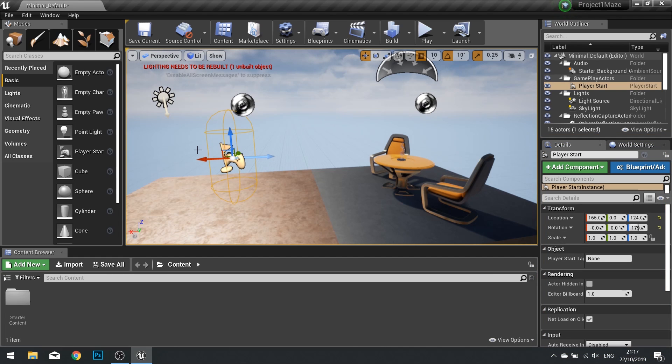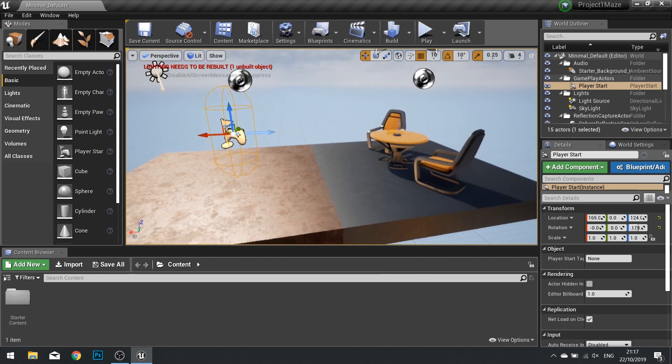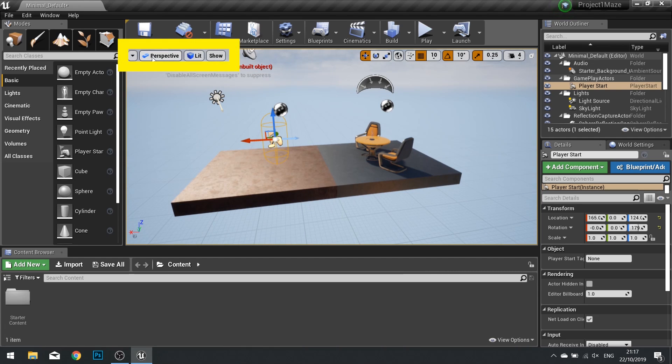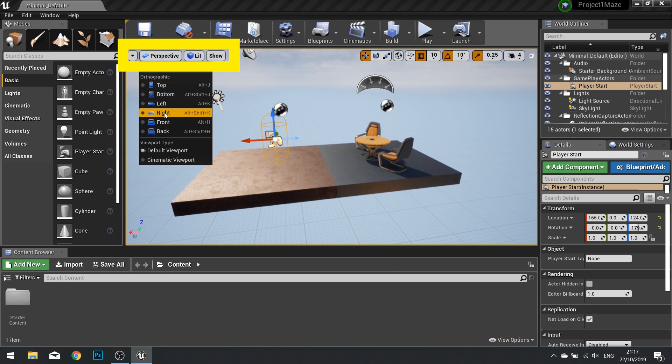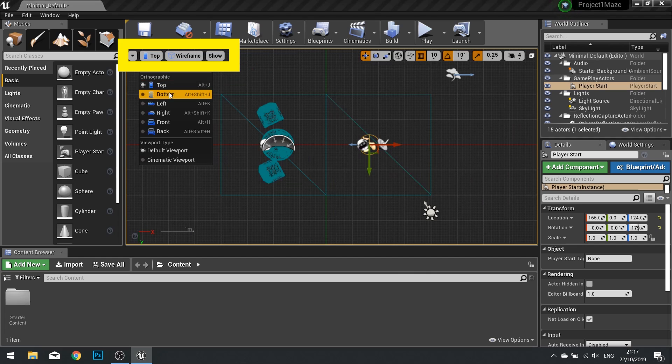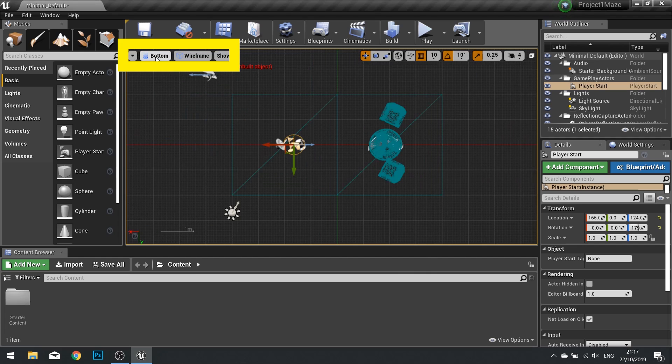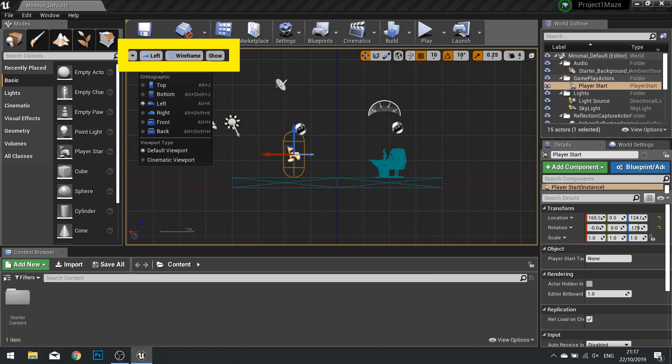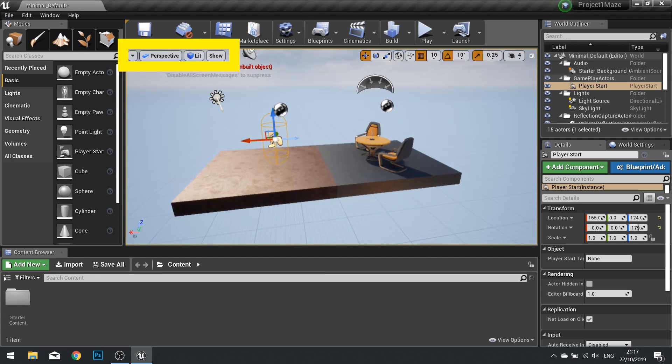Inside our viewport we have other options available. We can change what perspective we're looking through. So we click on perspective and you can change what camera we look at. So I go to from top, bottom, left and back to perspective.